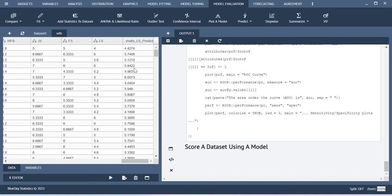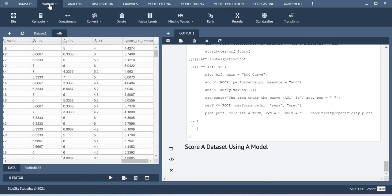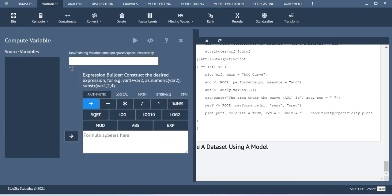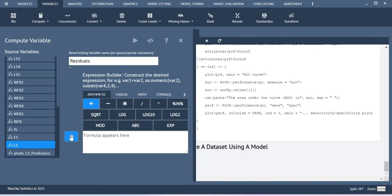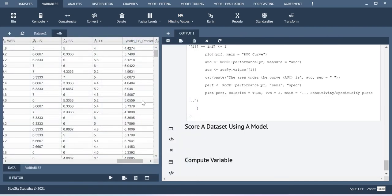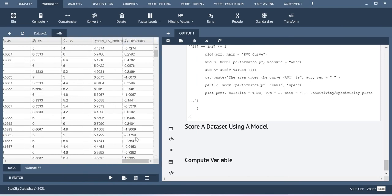If you go back and check your dataset, you will be able to see the output. Here I have the y-hat values. Now when you want to compute the residual, the residual value is nothing but the difference between your observed life satisfaction score versus the estimated life satisfaction score. To do this, just go to Variables, Compute. Here the new variable is labeled as residual. Include the observed score minus the estimated score and execute. You will be able to get the differences in your dataset. This is how you can compute the residuals.